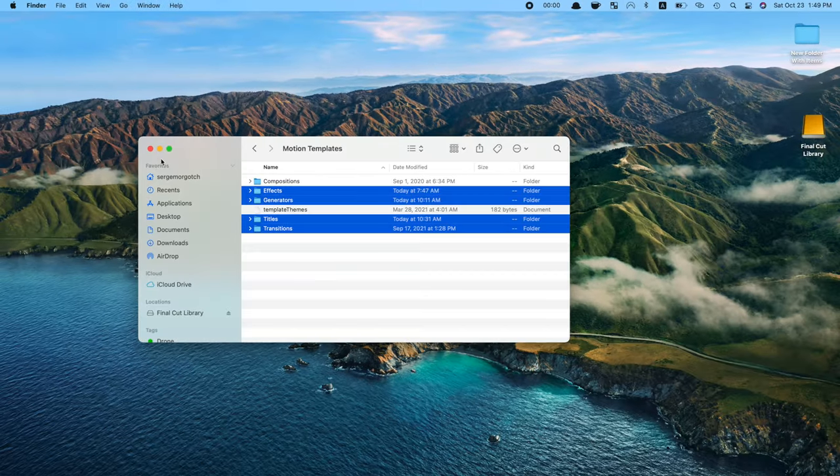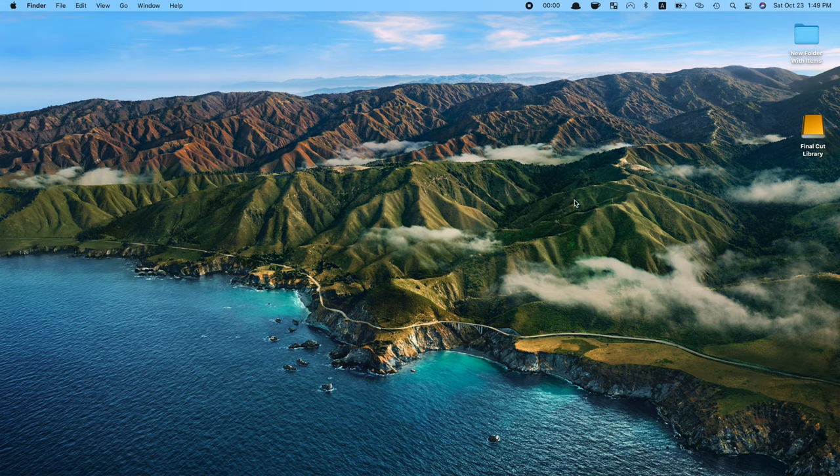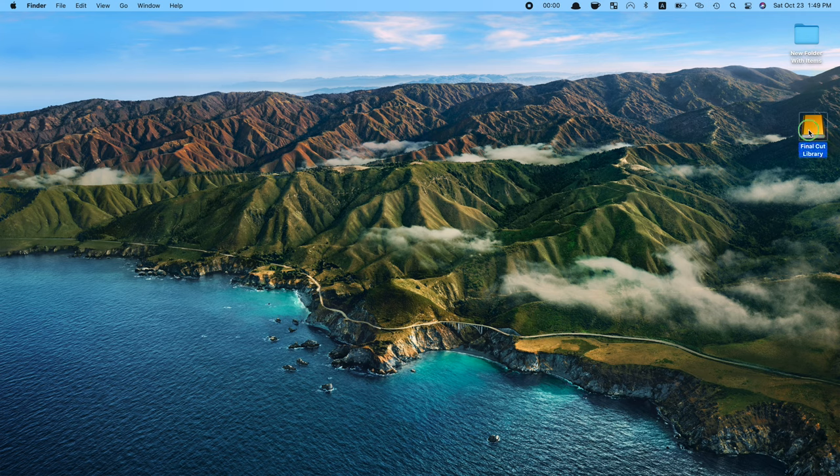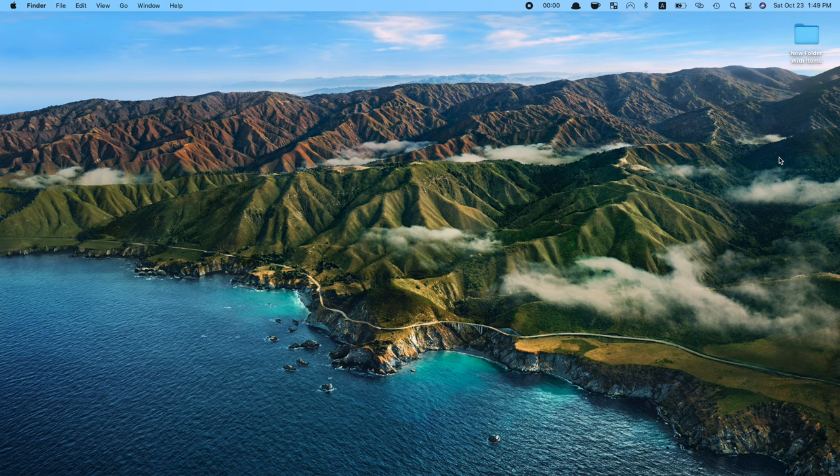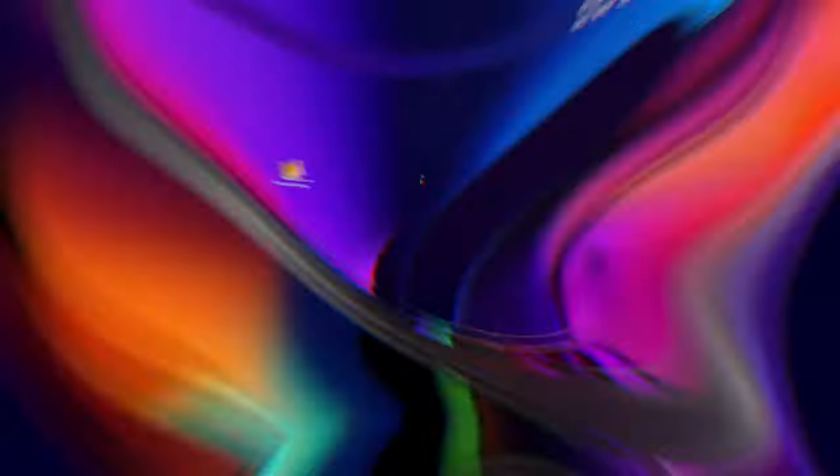We now have everything we need to move our library over. You can eject your external drive and move it over to your new Mac. First, let's install our third party plugins.